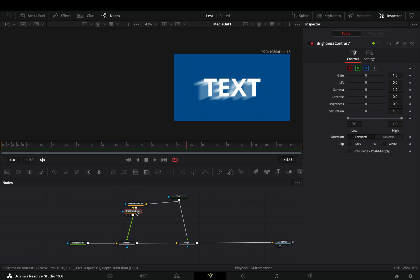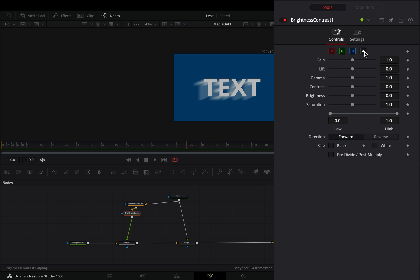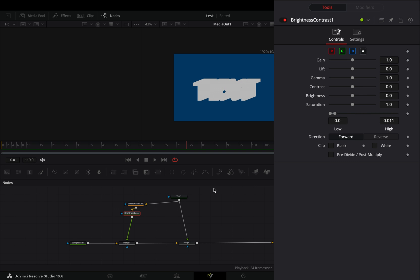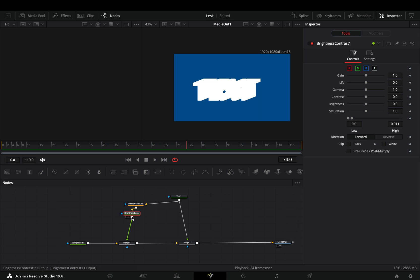Add a brightness and contrast node after the directional blur. Activate the alpha channel and bring down the high value slider.